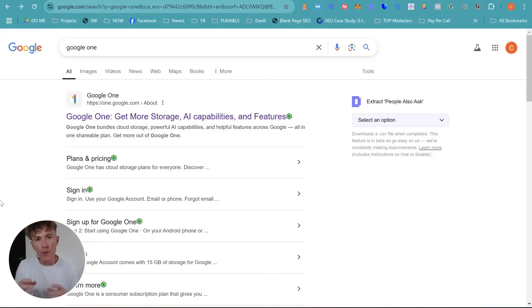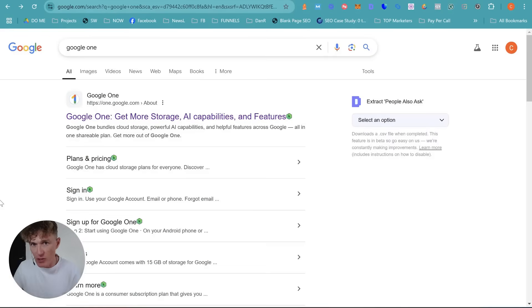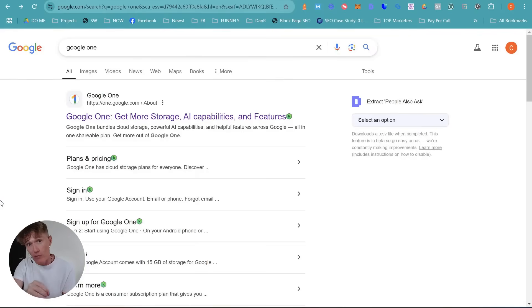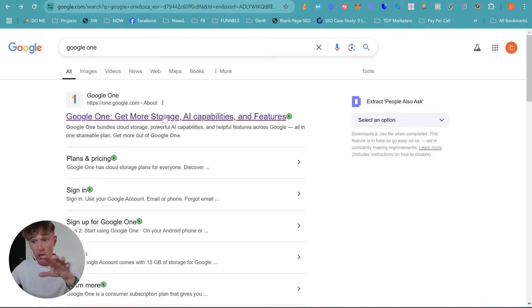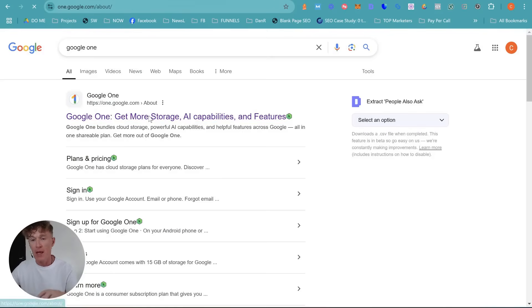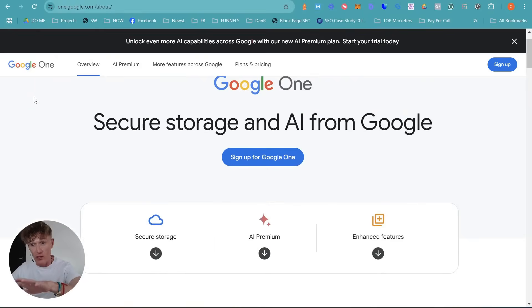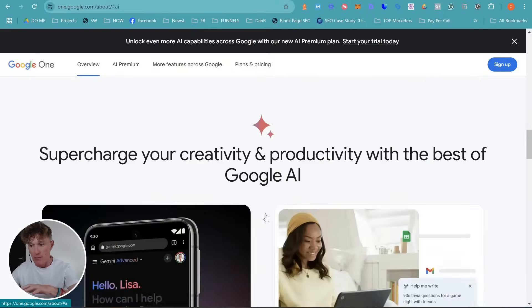First off, you're going to need the premium version of Google Gemini. I'm going to show you how to get a free trial and also how to cancel it. If you don't have it yet, just follow along. If you already have one, you can skip this part. Come to Google, go to Google One — that's basically the updated version of Google that you can use. When you come to this page, just click on AI Premium.